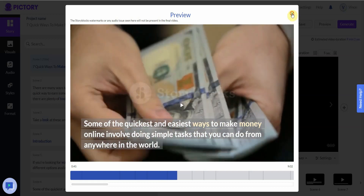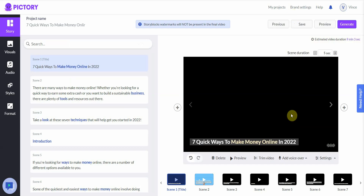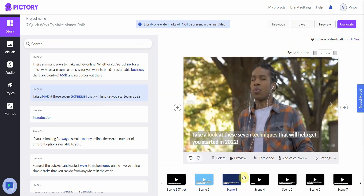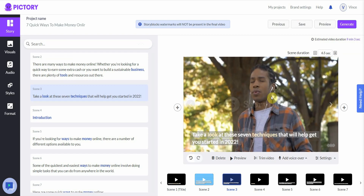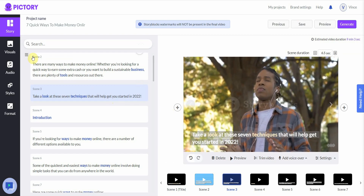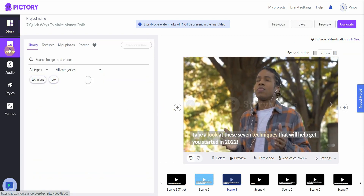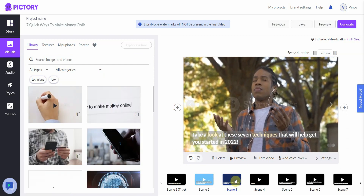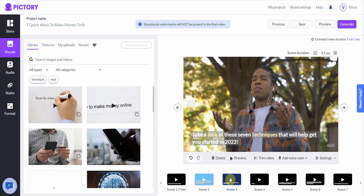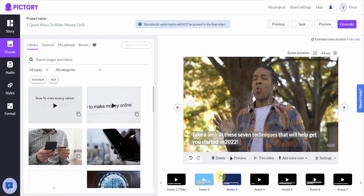As you can see, some clips you might want to change because they don't quite make sense. For example, this person breathing in — I'm not sure if they're sad, happy, or meditating. So you might want to change it. You go in here, click Visuals, and make a change.